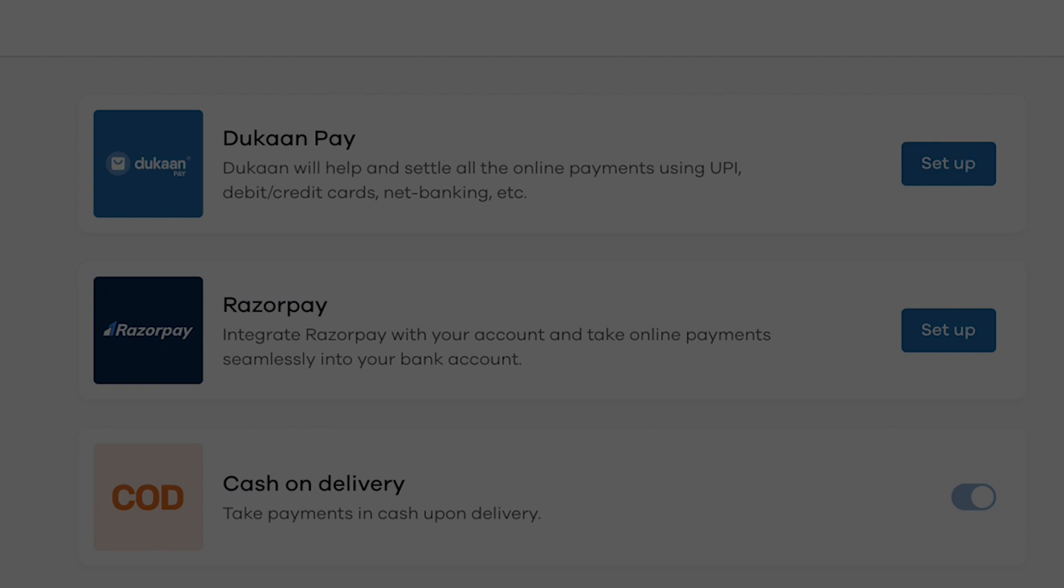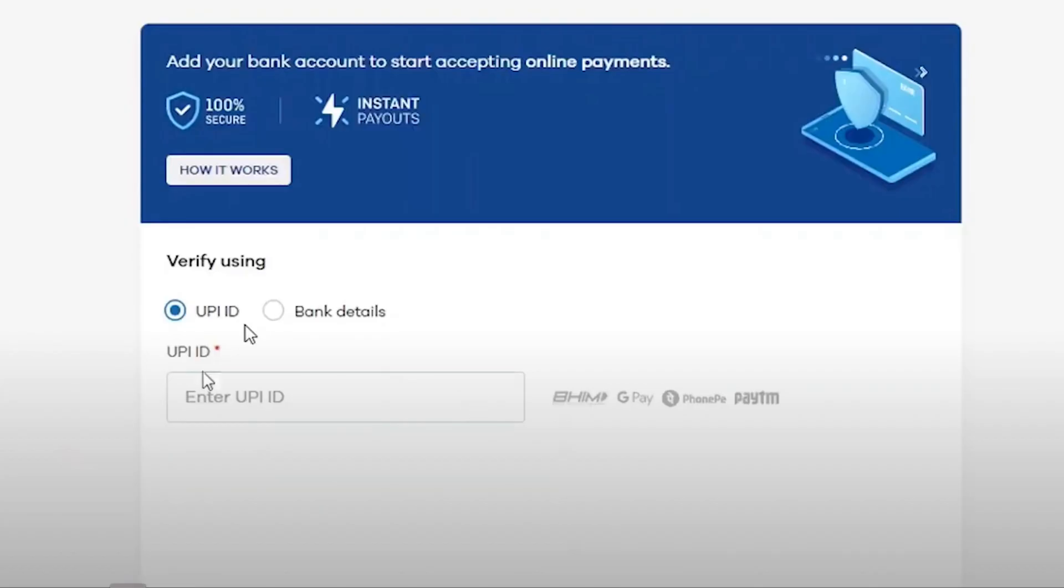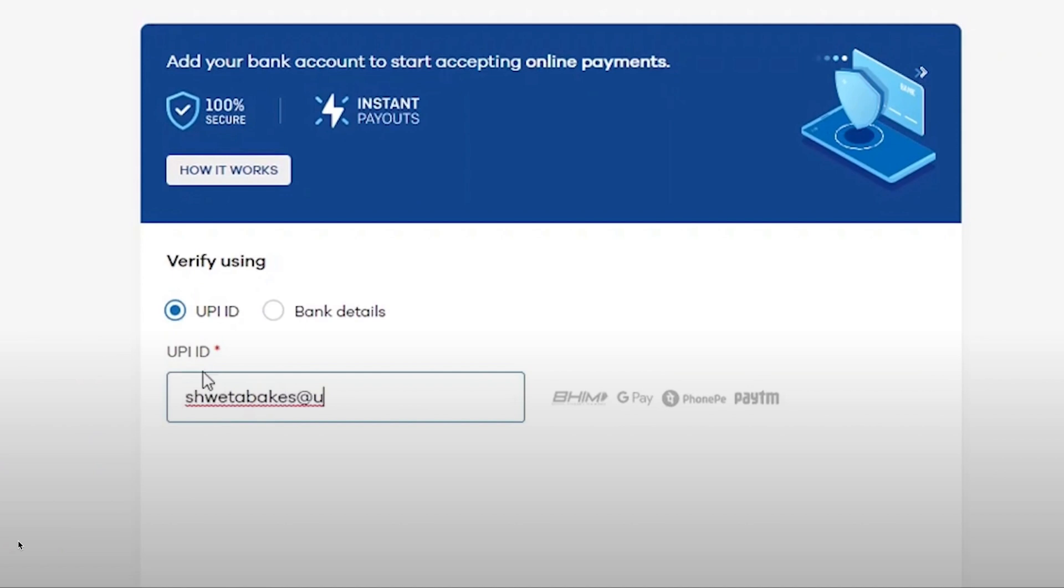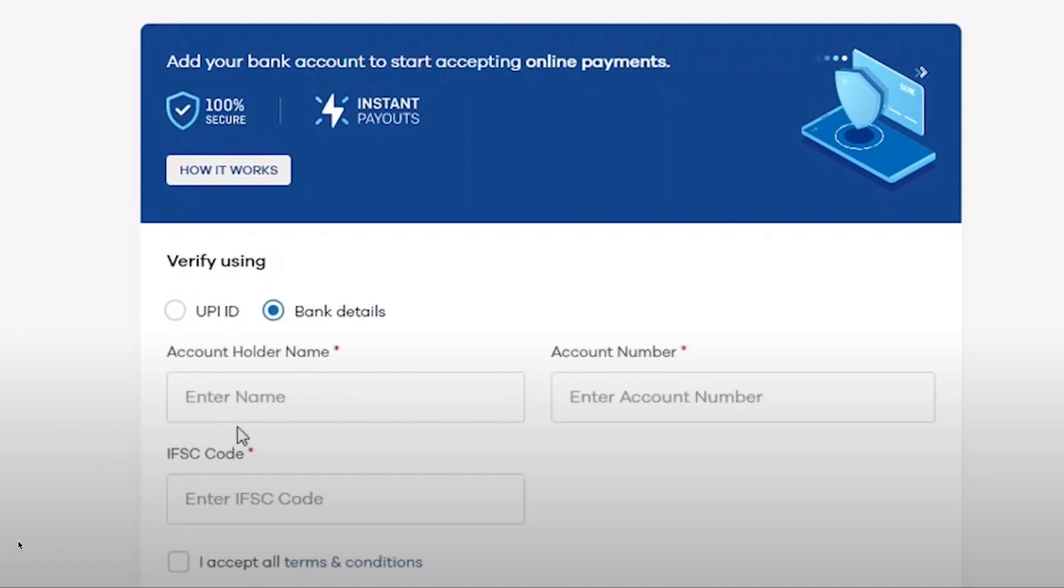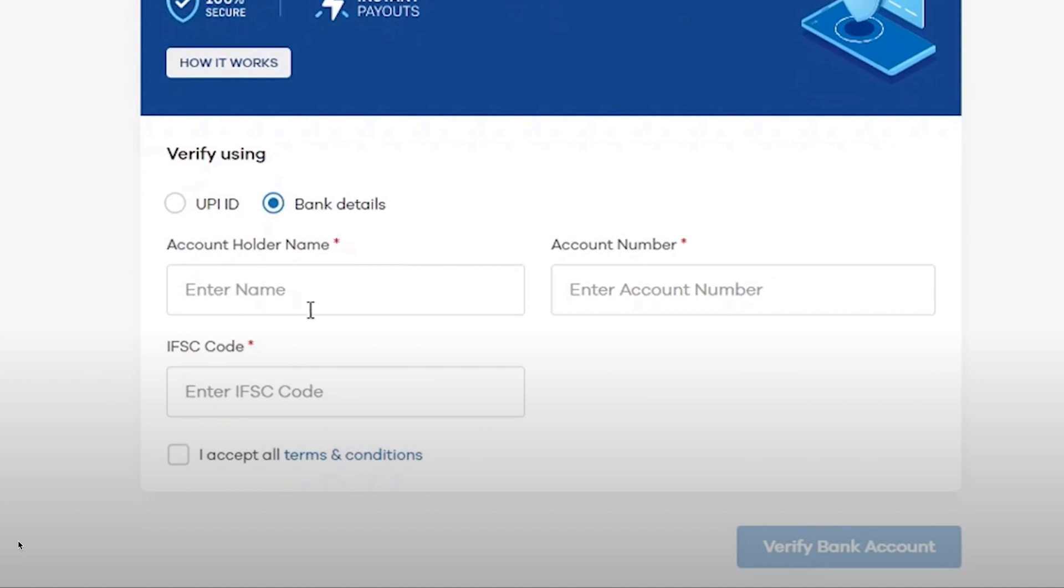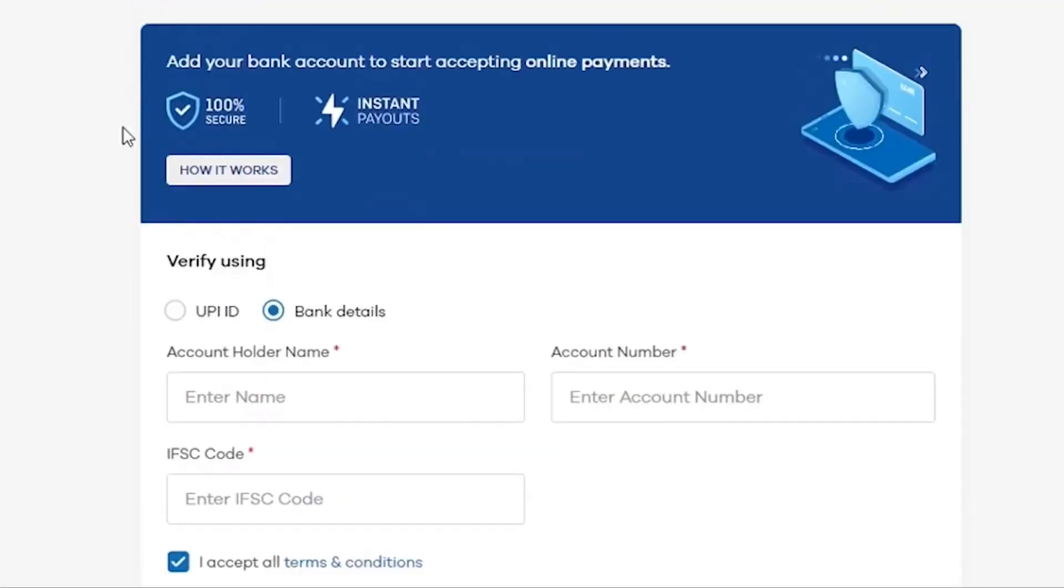Then give your bank details or UPI ID. Bank details include your bank account number, IFSC code, and the other details. When people buy products from your online website, this will be the bank account to which the amount will be credited. Give the UPI ID also, and that is it.